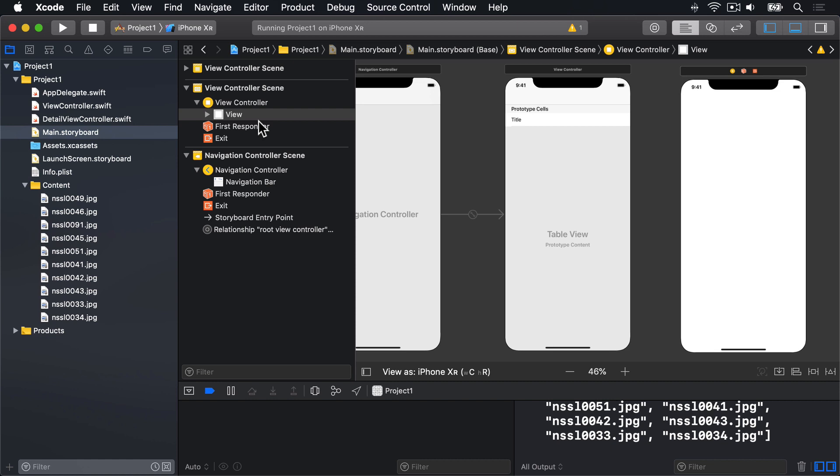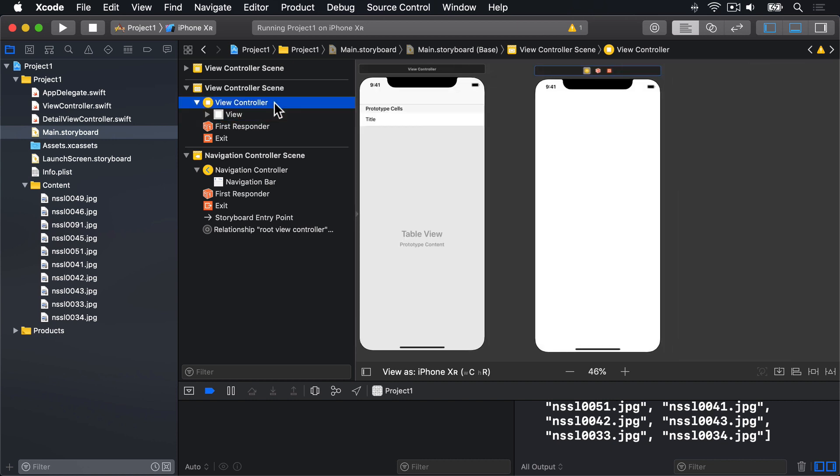When we created our table view cell previously, we gave it an identifier so we could load it in code. We need to do the same thing for this new screen. When you selected it a moment ago, it should have chosen View in the document outline. Above that will be View Controller with a yellow icon next to it. Please click on that to select the whole View Controller now.